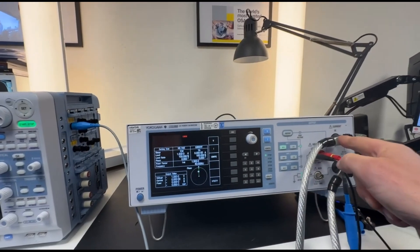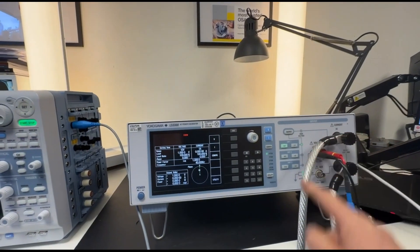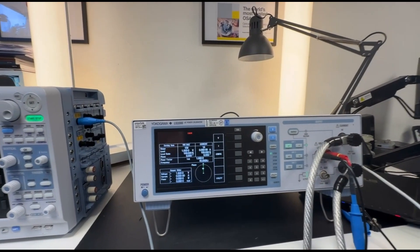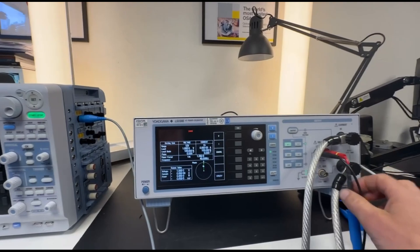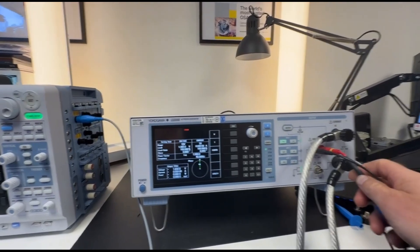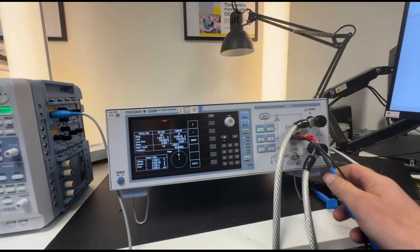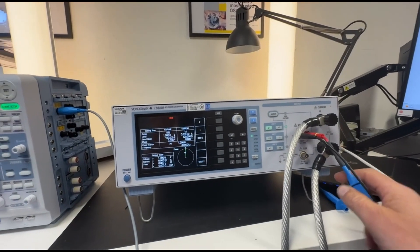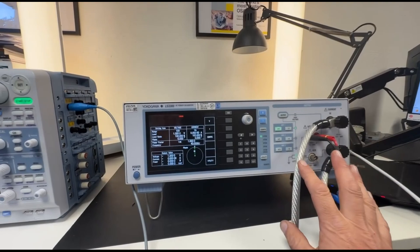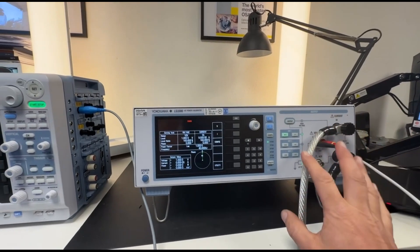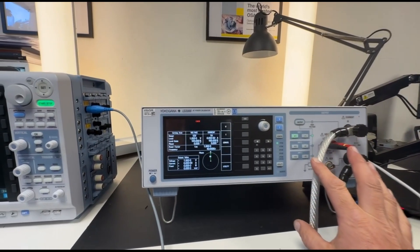It can output current up to 62.5 amp and voltage up to 1200 volts simultaneously so you can do power calibration.